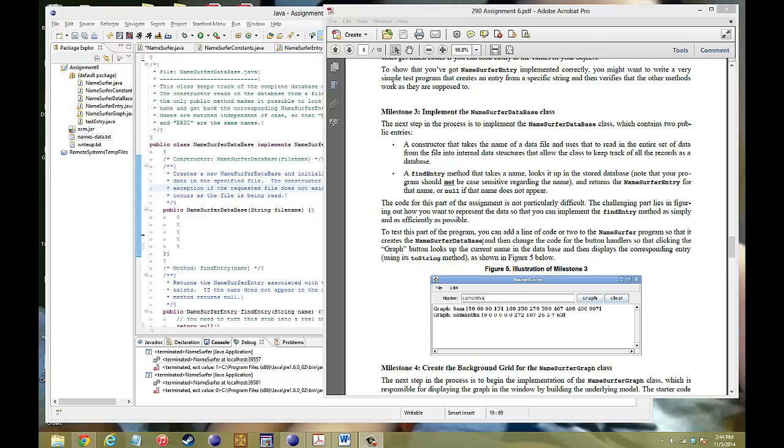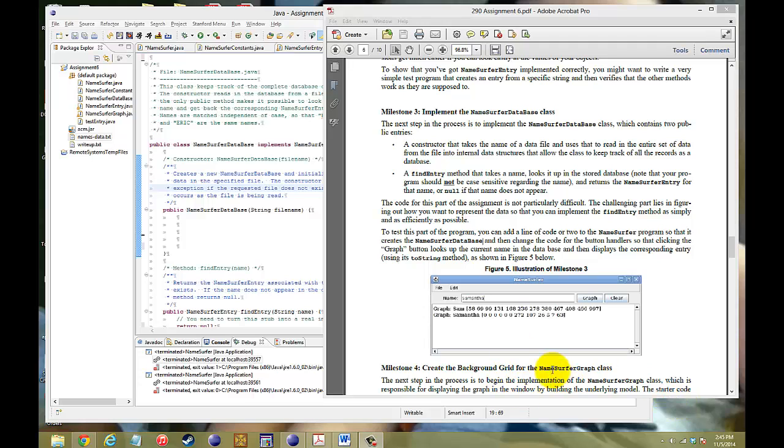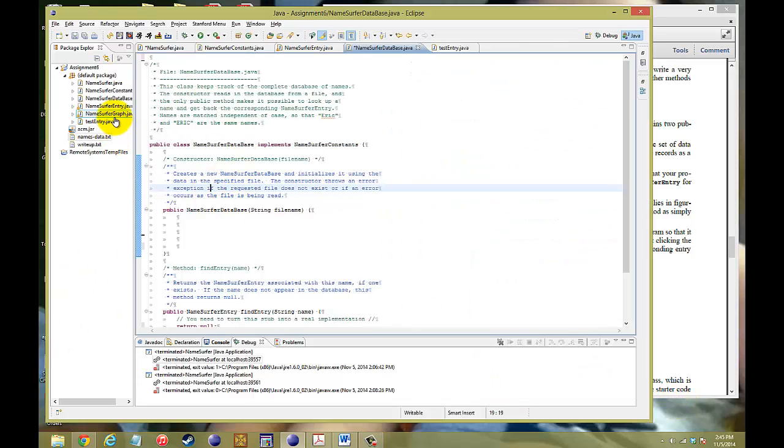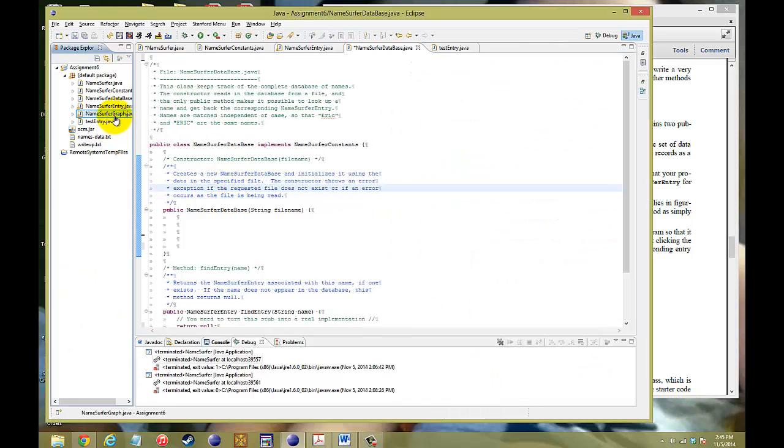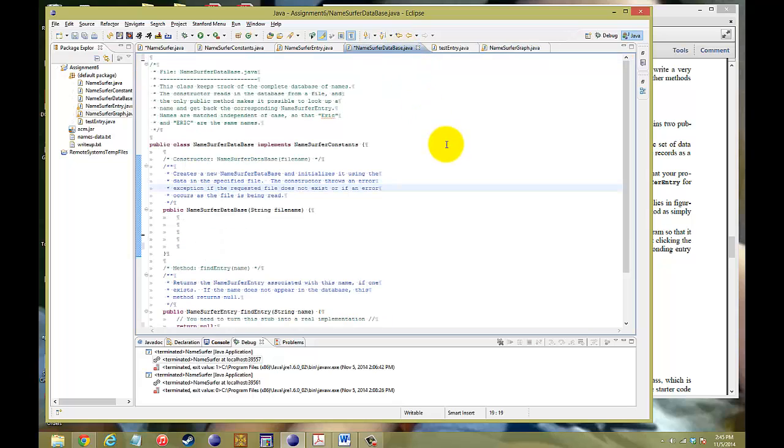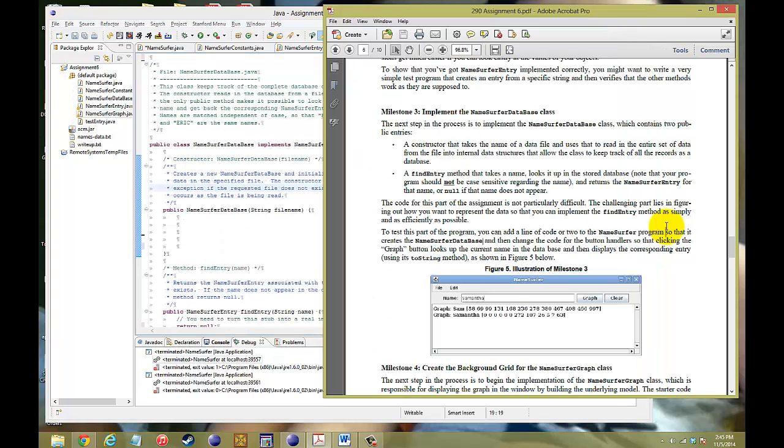That's where you put in a certain value and you return a certain thing. You can put in an object and it returns an object. Pretty much they're objects that you're putting in and returning. And basically, this class will interact with the NameSurfer class. So the NameSurfer will call information that it needs, and then it's going to ask the name database if there is something that exists there, and then it's going to return it to the NameSurfer class. And the NameSurfer class will hand that off to the NameSurfer graph.